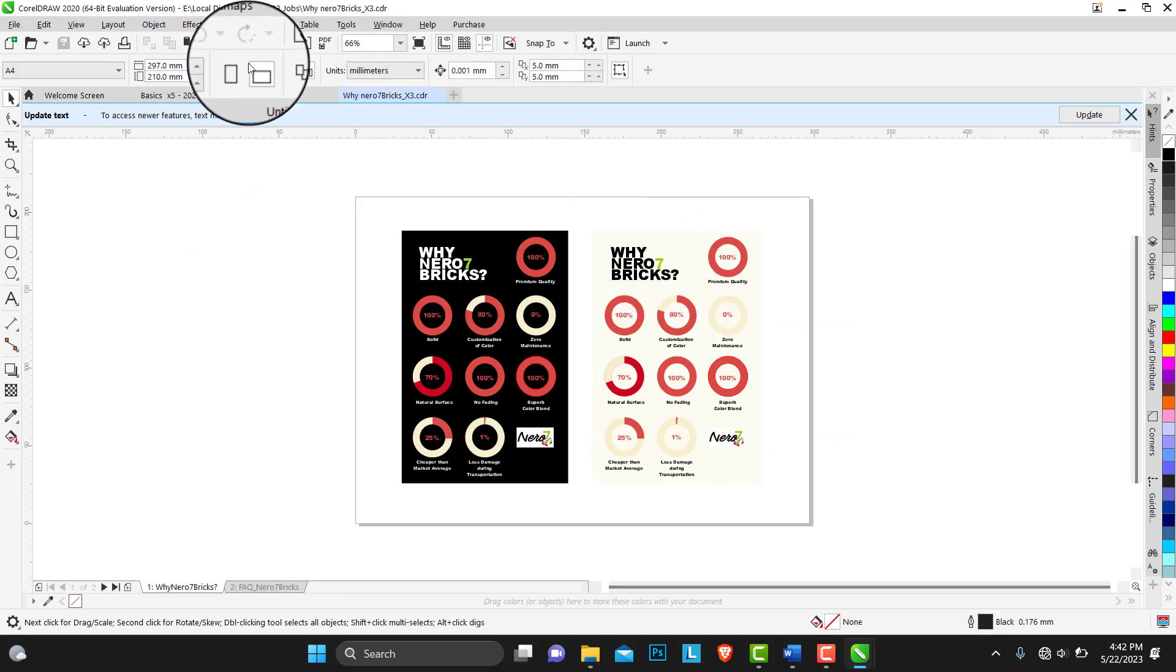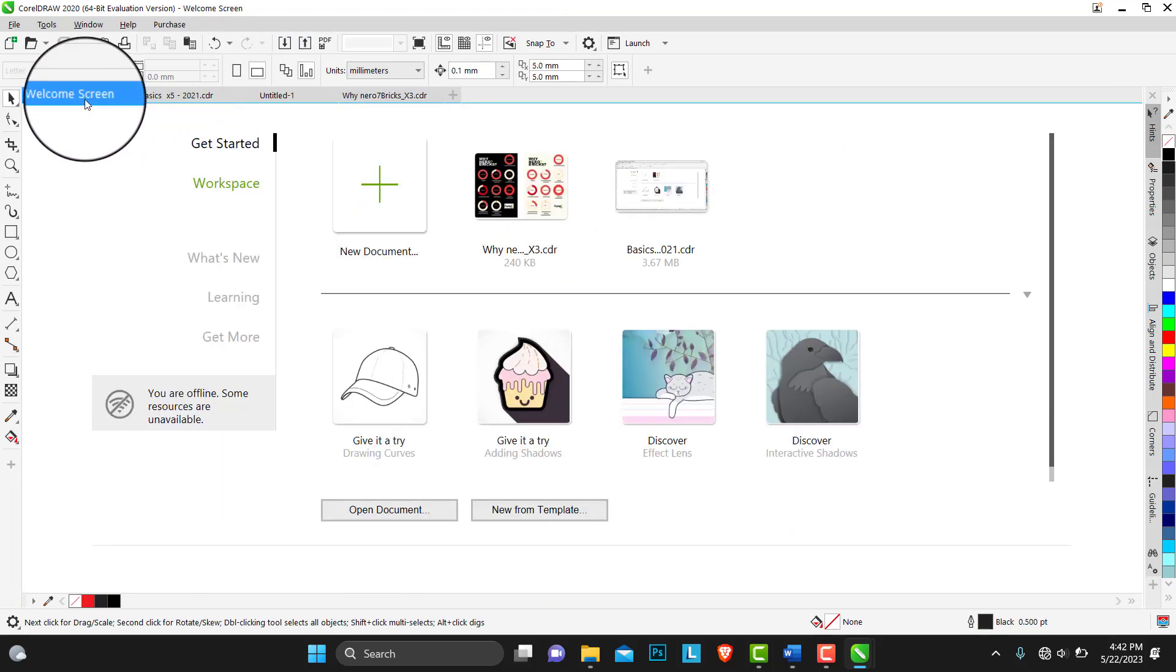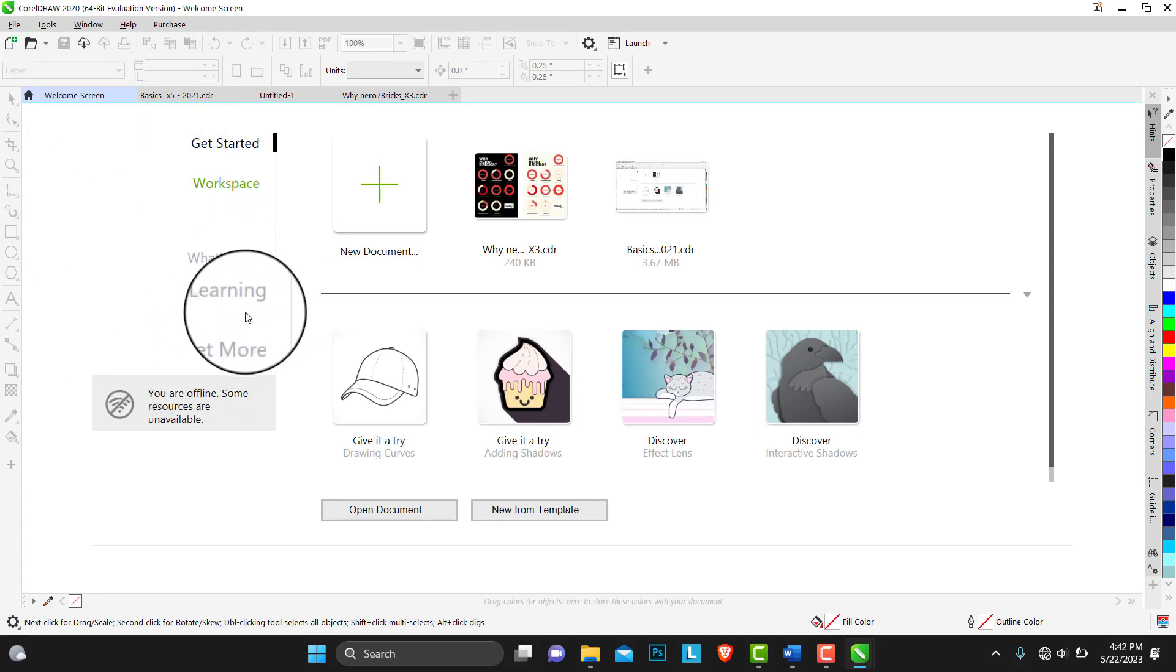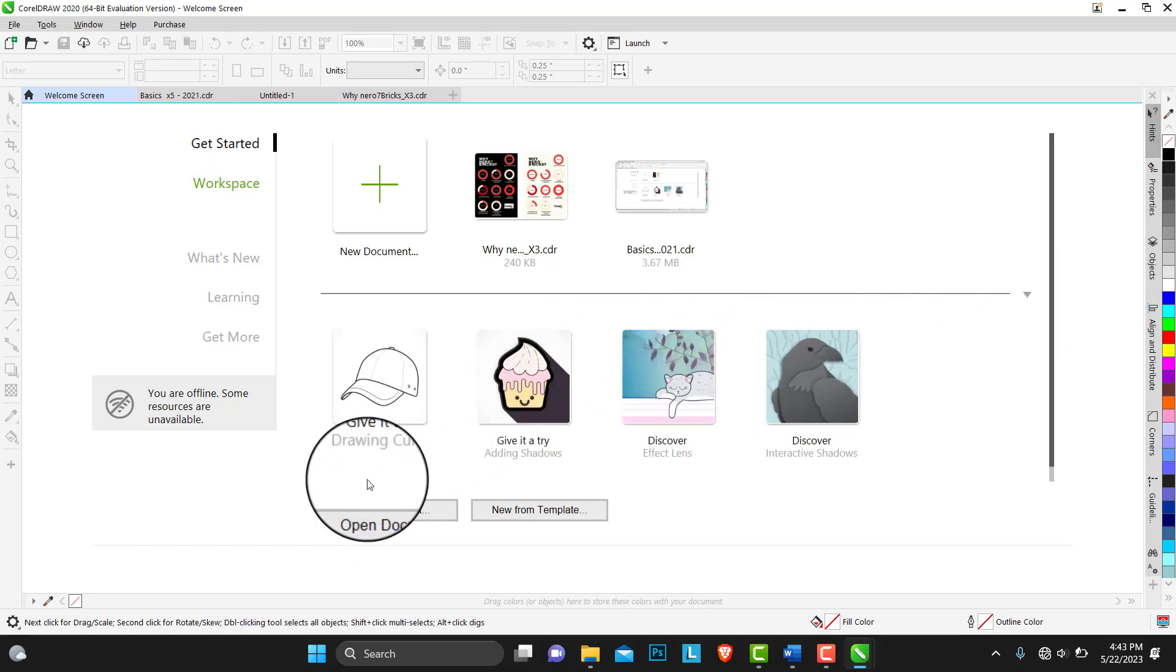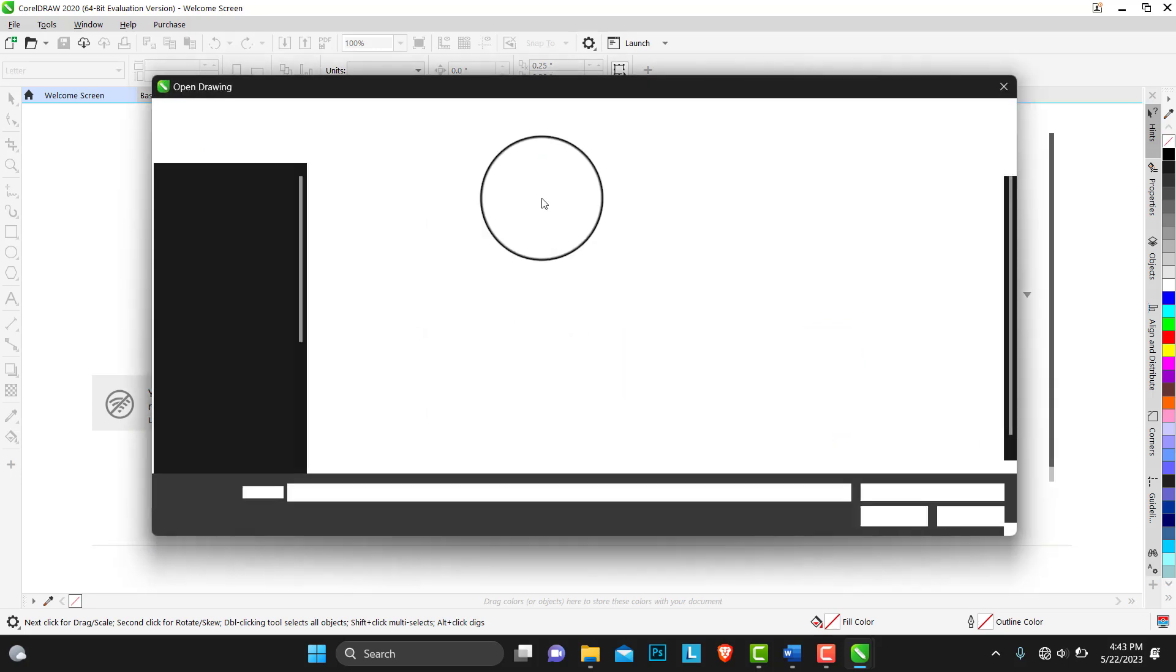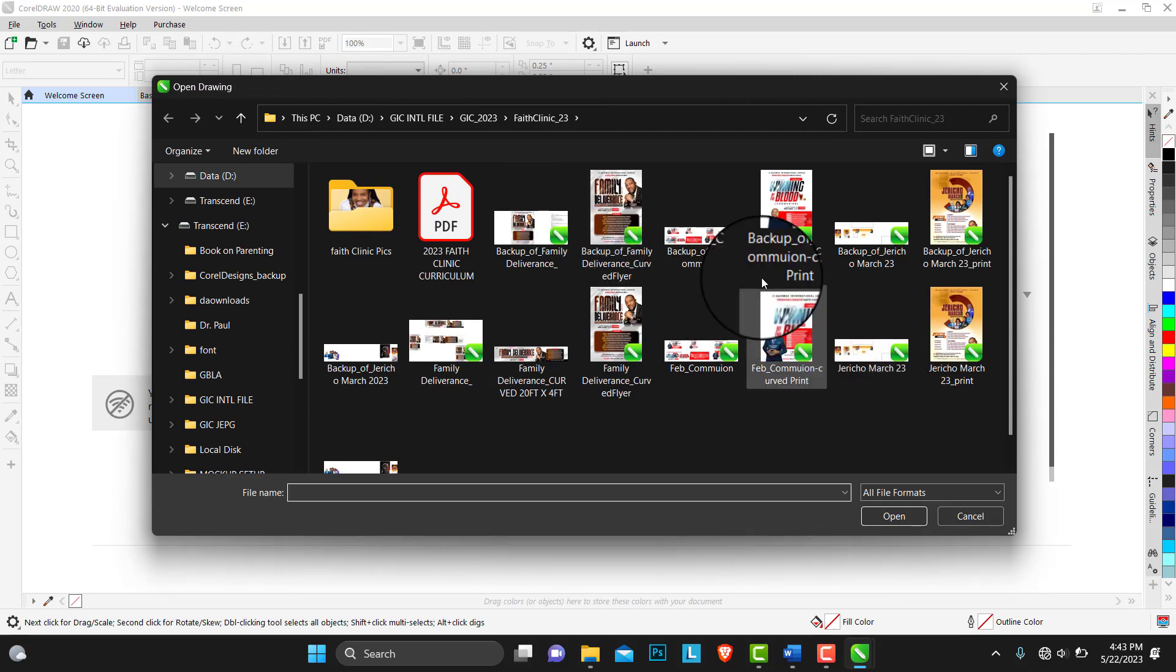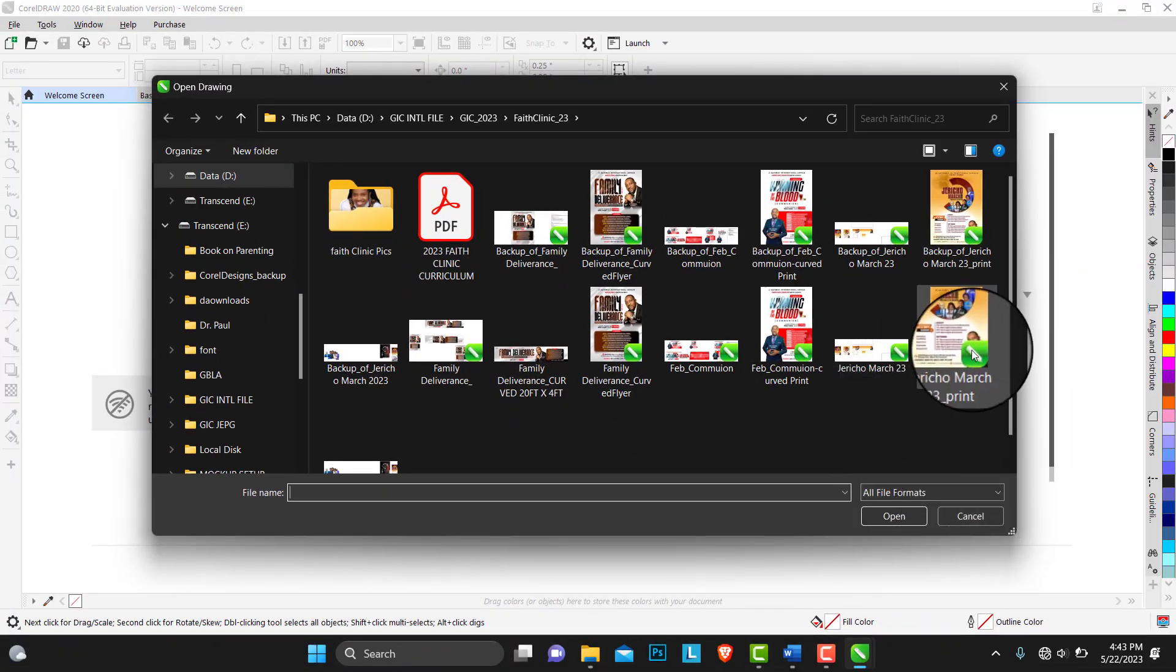Below here we have what's new, learning, get more, and we have other documents here. You can also open the second part of the screen. You can also open a document that you have worked on before here. You just locate wherever the document is saved and you choose, and that will open the file for you.